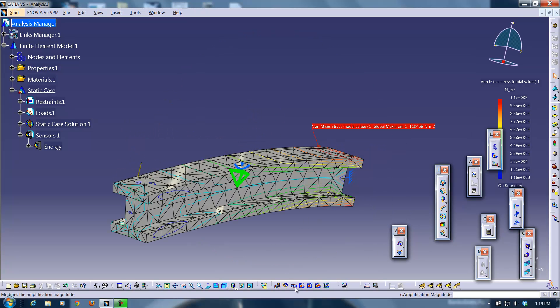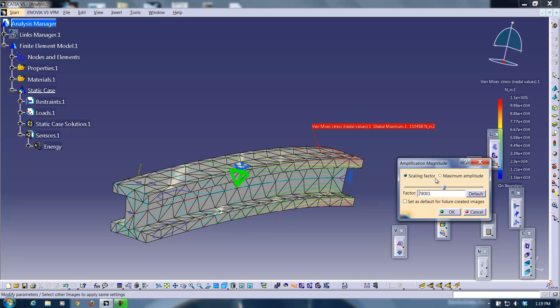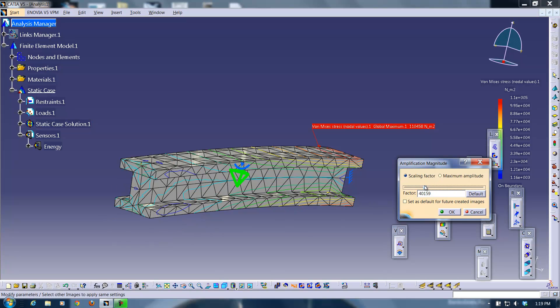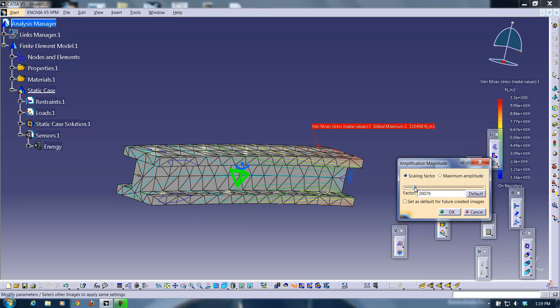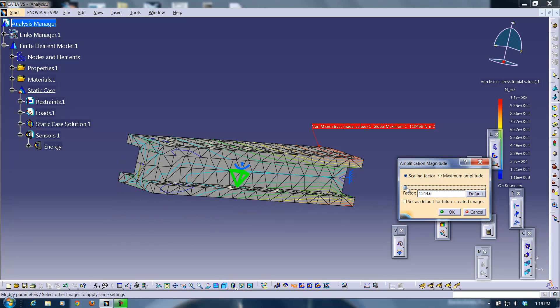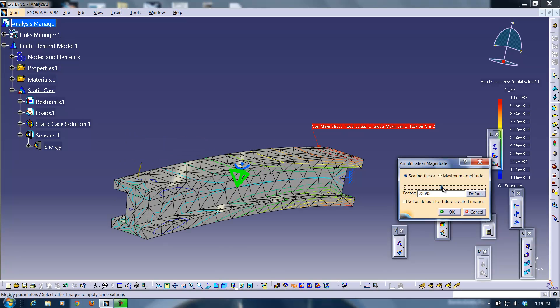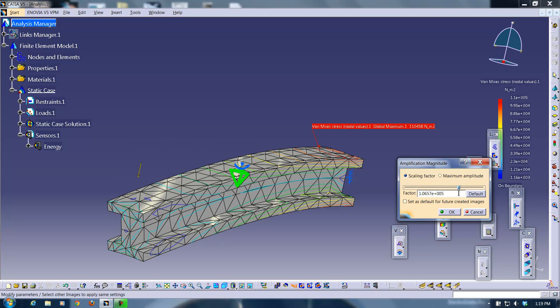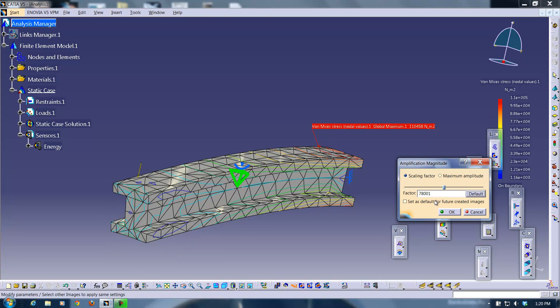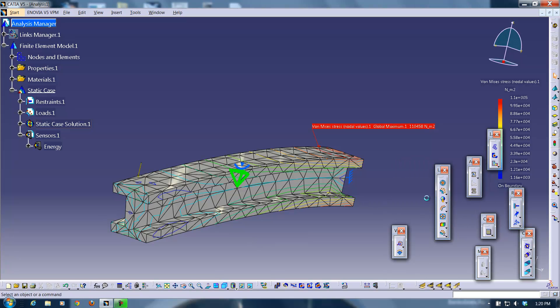So what you can do here is you can click on amplification magnitude. And it will just scale any displacement or what have you for visual purposes. Some people like to really see, really get a sense of the deformation that's being done on this beam or whatever geometry they have. I have it set at about 78,000 by default, which I think is a pretty good medium.